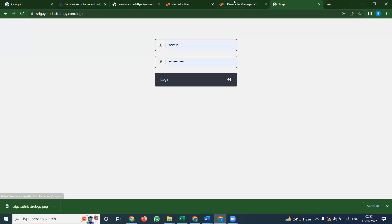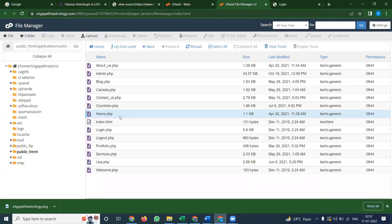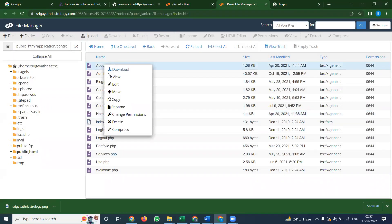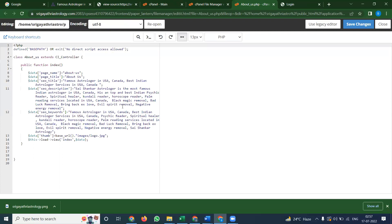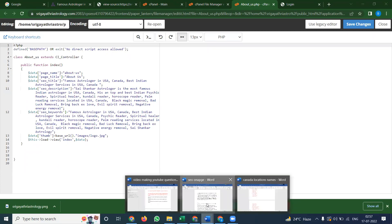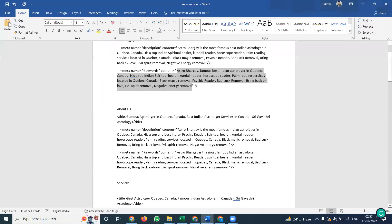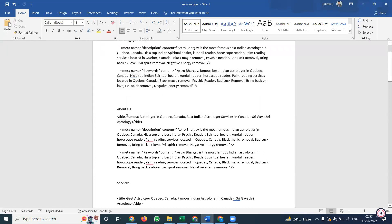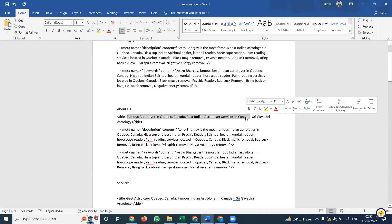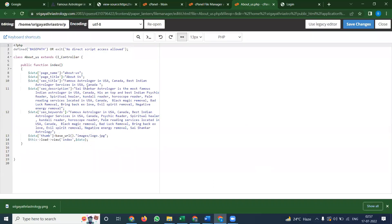Next is the admin panel. We can log in, go to about us page, right click edit. Where is your about us page? Go to this.